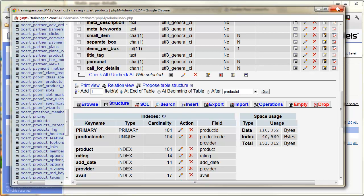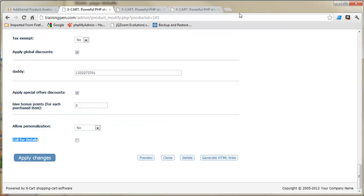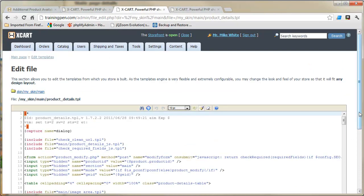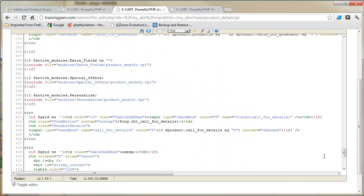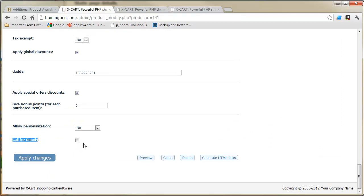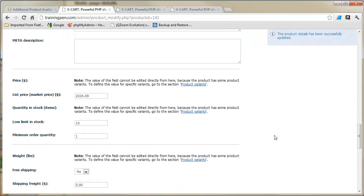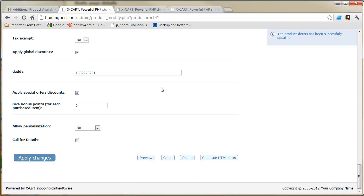We're done with the database. Looking back at our template code, value equals Y — so if it equals Y it's checked. We set the default to N and it only needs to store one character, which is why I chose char. Now what we need to do is edit the PHP that runs the product page to actually store the value in the database, because even with the field created, checking the box and hitting apply changes still won't do anything.